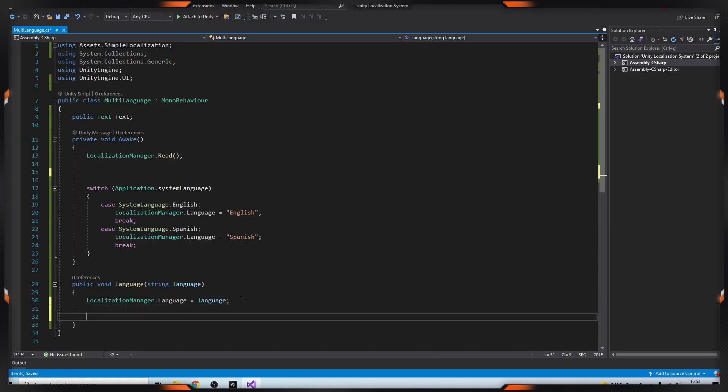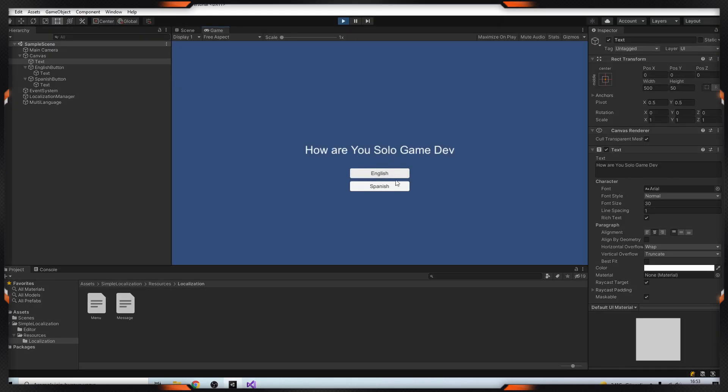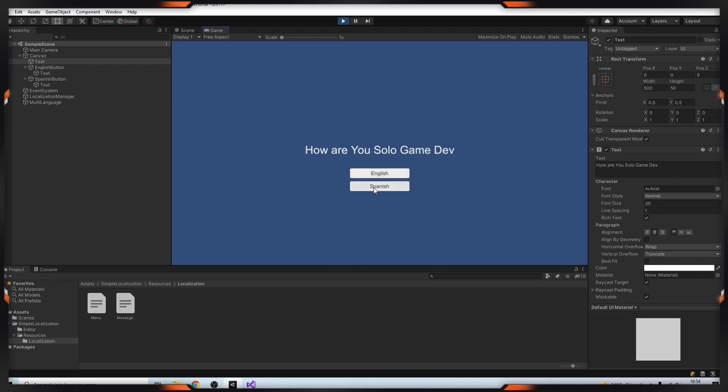I will move this part to here to see the change. Let's test it. As you can see it changed. We are done. As you can see it's very easy, isn't it? If you like this video, please subscribe to my channel, also leave a comment. See you in the next video.